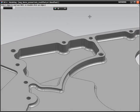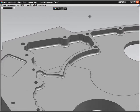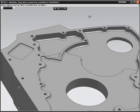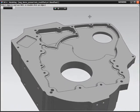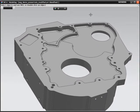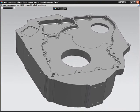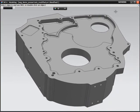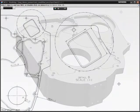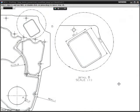NX allows you to make changes to your models the way you need to, without relying on pre-planning of features and history. And with NX, downstream data, such as drawings, are accurately updated.